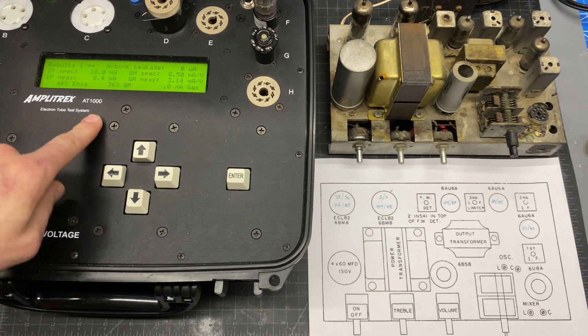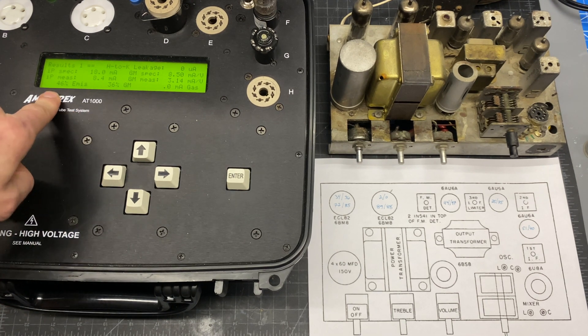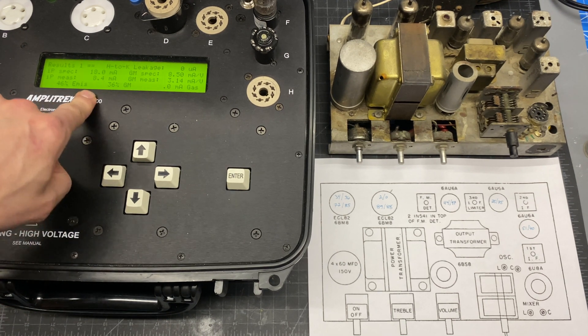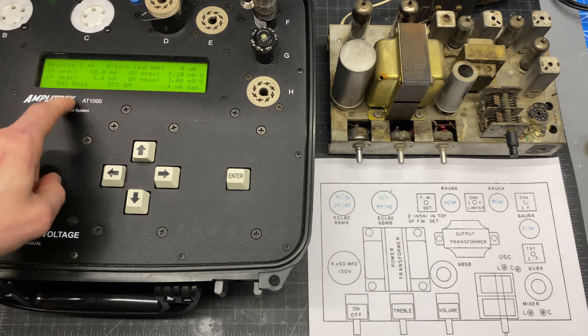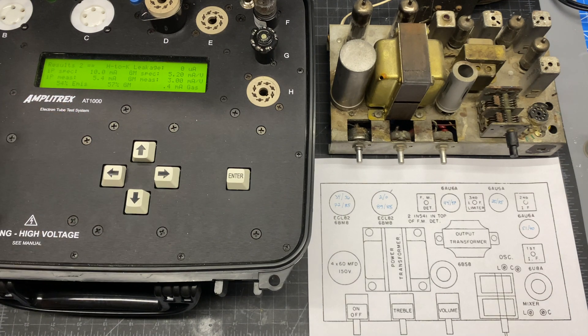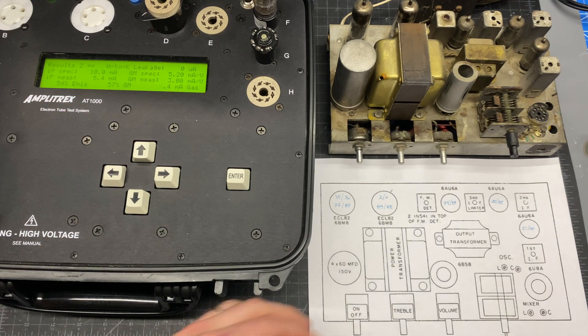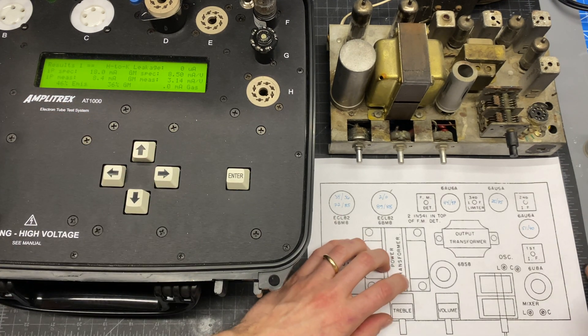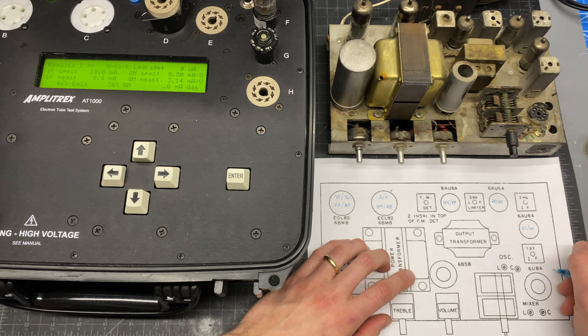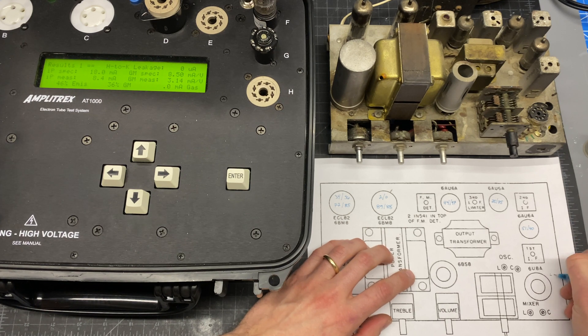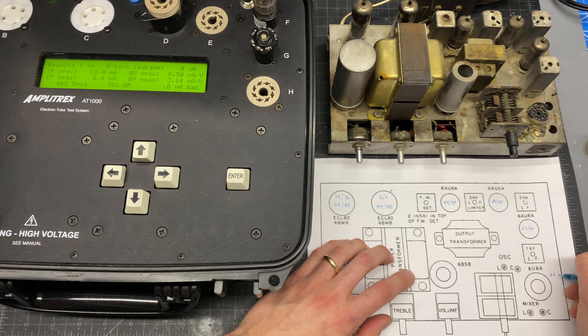All right. And the 6U8 on the triode, we've got 46, 36. So again, weak. And then the pentode is also pretty weak. About 50% is kind of the cutoff of what I will leave in something, if it's still functioning.